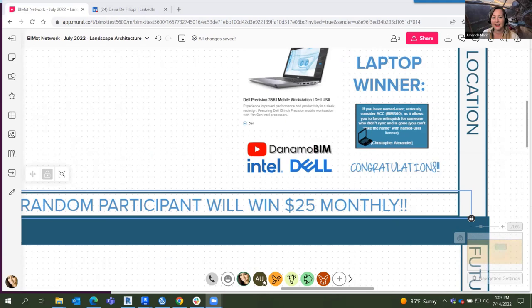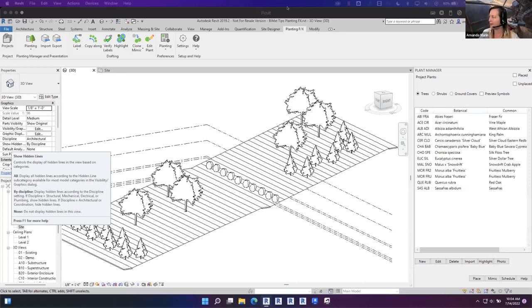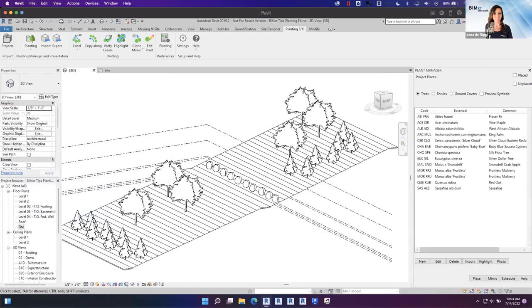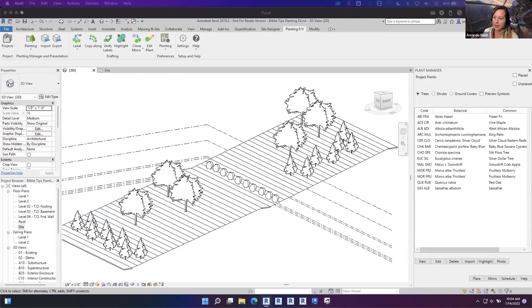Without further ado, we're going to jump into our tip. Amanda, how are you today? Doing great. Excited to see your three tips. My name is Amanda Marin, and I'm a landscape architect working in-house at Land Effects in San Luis Obispo, California, but I'm originally from around Toronto, Canada. Hope to see some people I've met in the past here today.